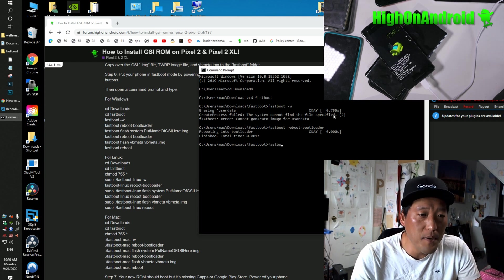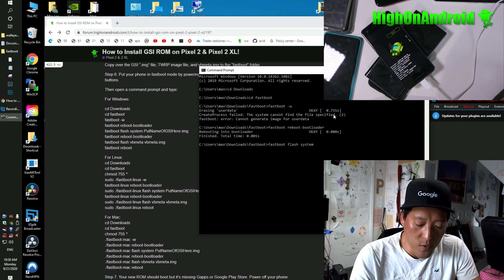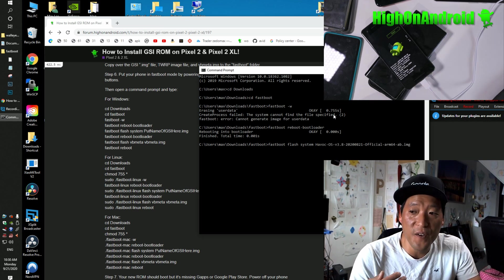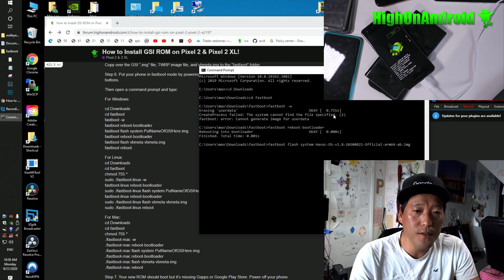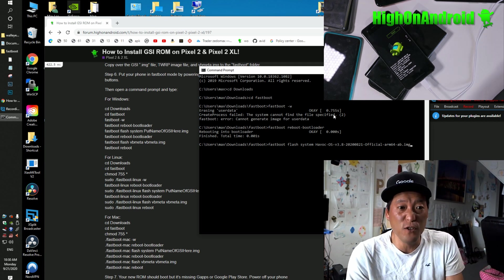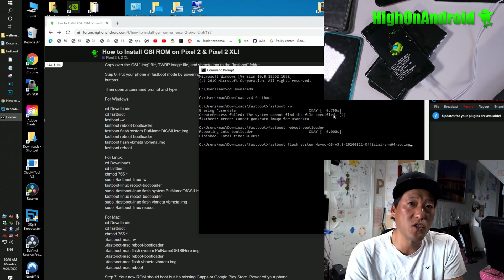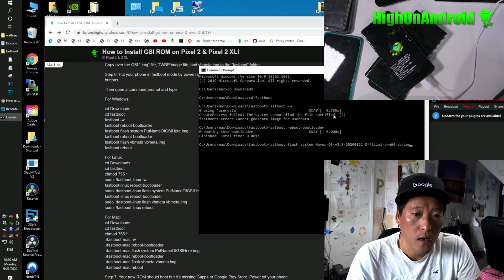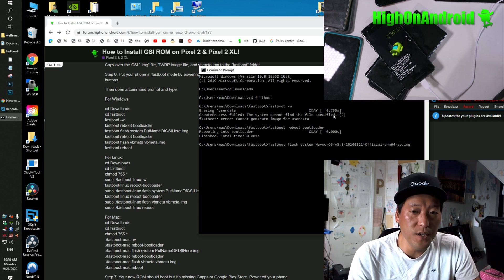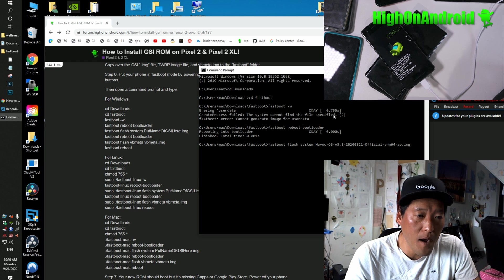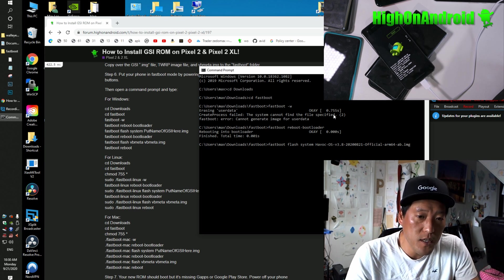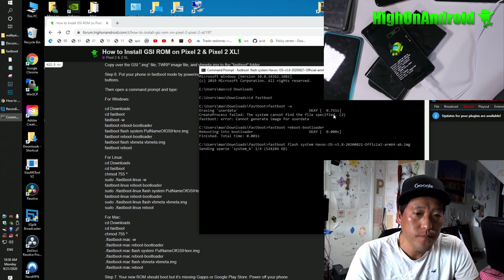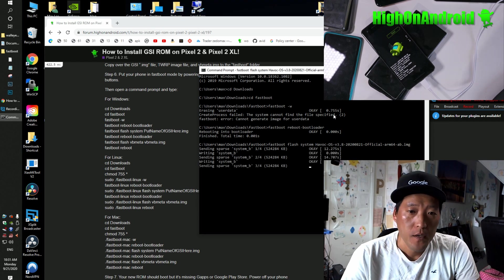And then we're going to type Fastboot flash system. And we're going to type H-A-V and hit the tab key and it will fill it out for you. If you don't know how to use CD commands for Windows, and if you're having trouble, if you're getting errors, definitely check out my video on how to use MS-DOS commands. So this will flash to actual Havoc ROM. So let's go ahead and flash it. Hit enter.